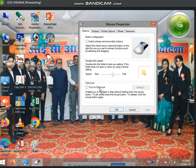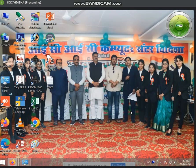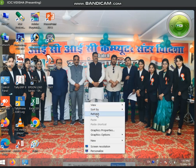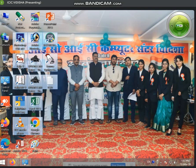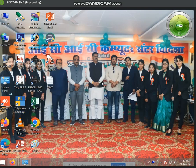Next, you can find 'Turn on Click Lock'. What happens with this option? If you have to select this option, you click to enable it. Click Lock mode will then start.